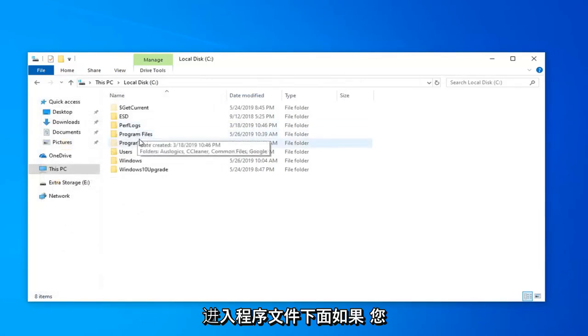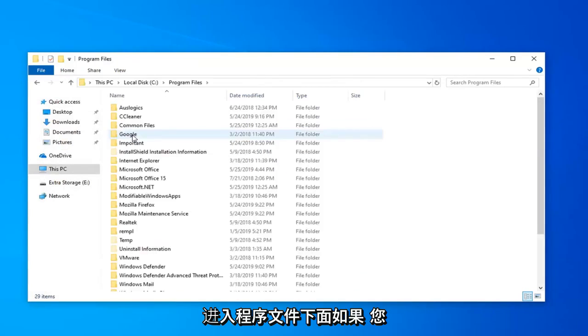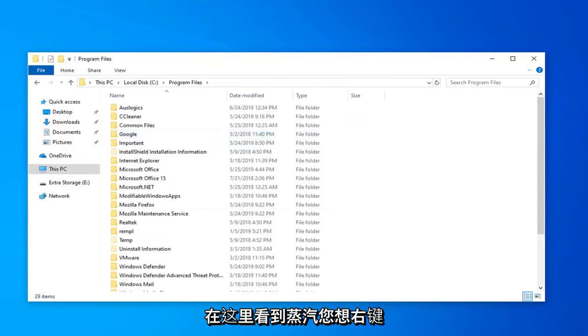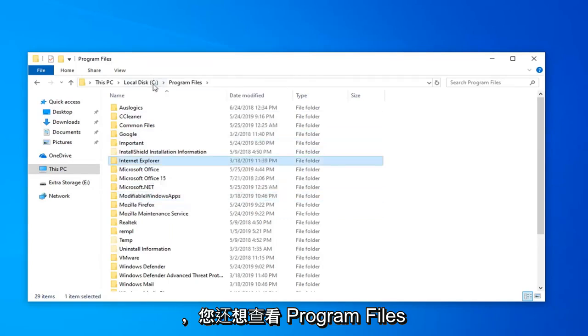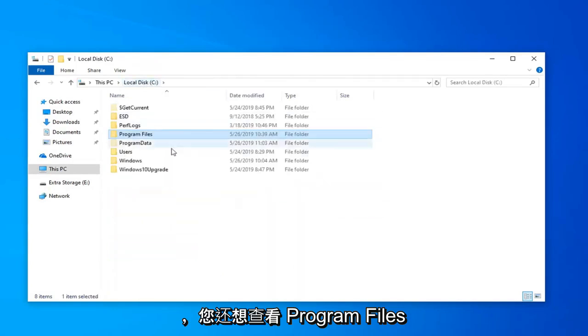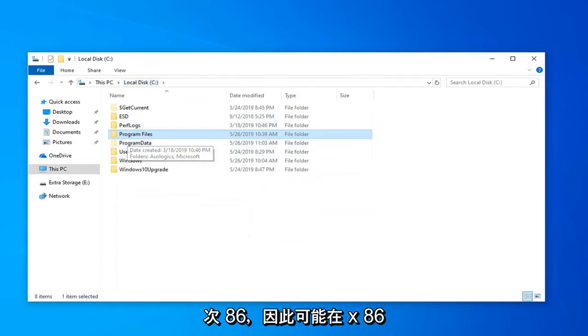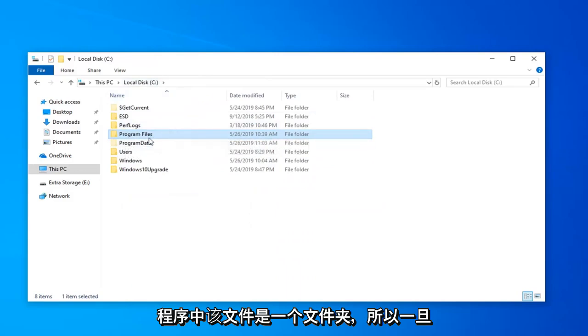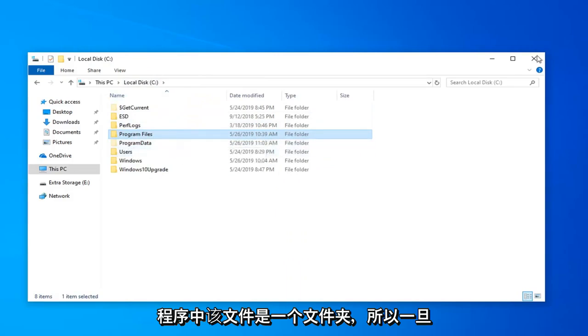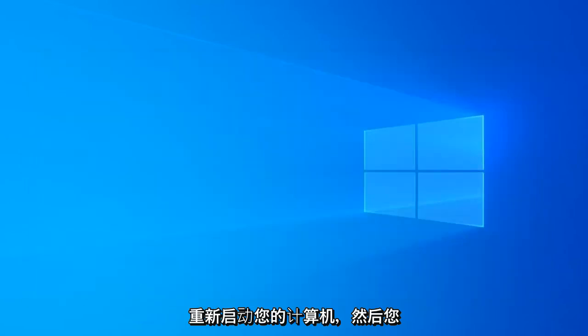Now you want to go underneath Program Files. And if you see Steam in here, you want to right-click on it and remove it. So just delete. And you want to look in Program Files x86 as well—it also might be in the x86 Program Files folder. So once you're done with that, close out of here. Restart your computer.